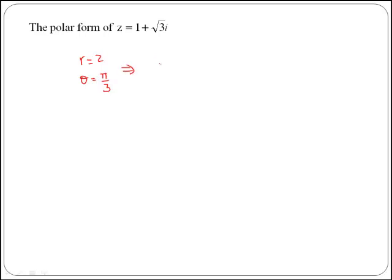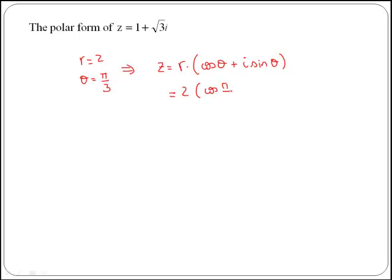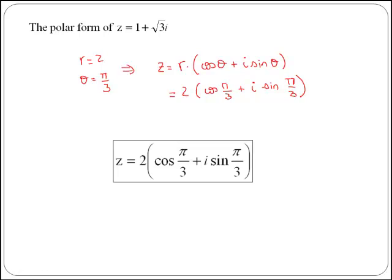Therefore, to get the polar form of a complex number, remember that z is equal to r times the quantity cos of theta plus i sin of theta, which in our case is 2 times the quantity cos of pi over 3 plus i sin of pi over 3. This is the polar form of z equals 1 plus the square root of 3i.